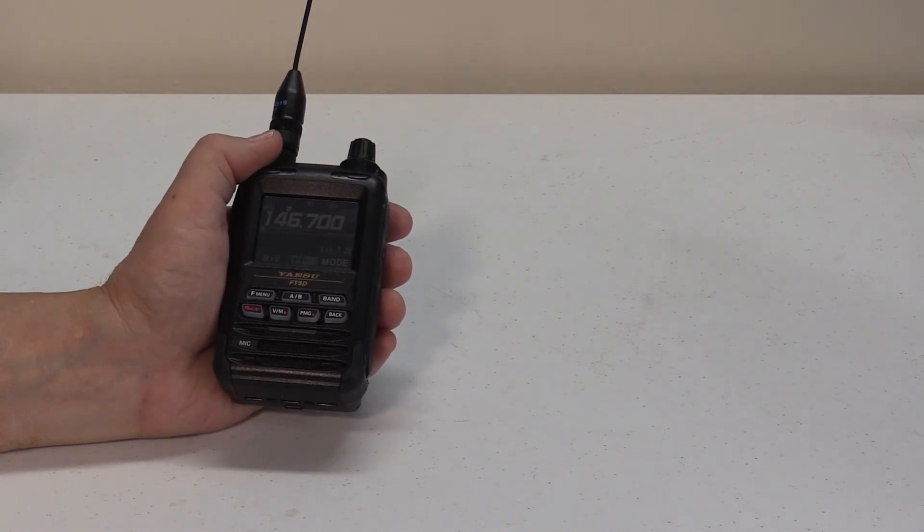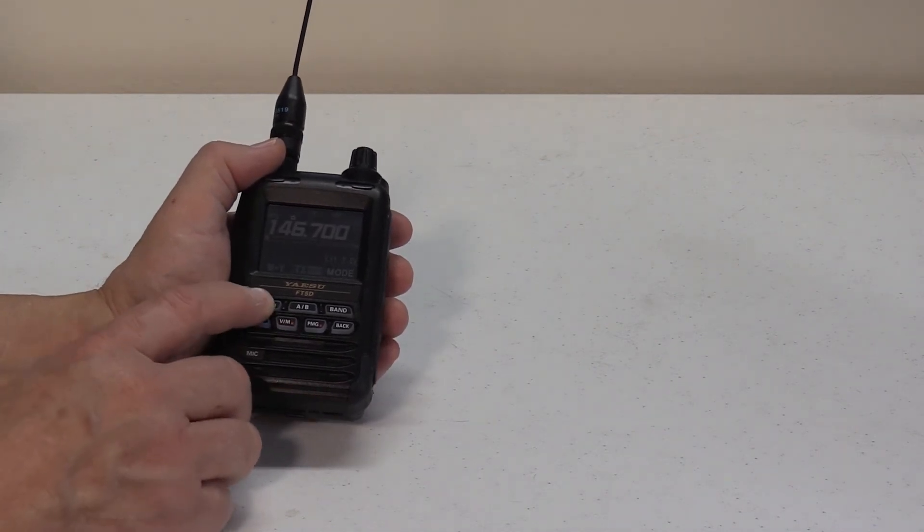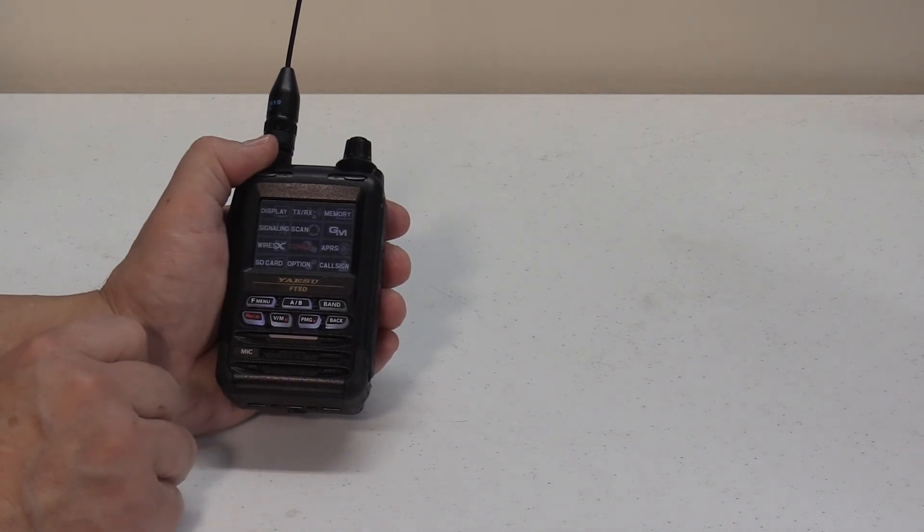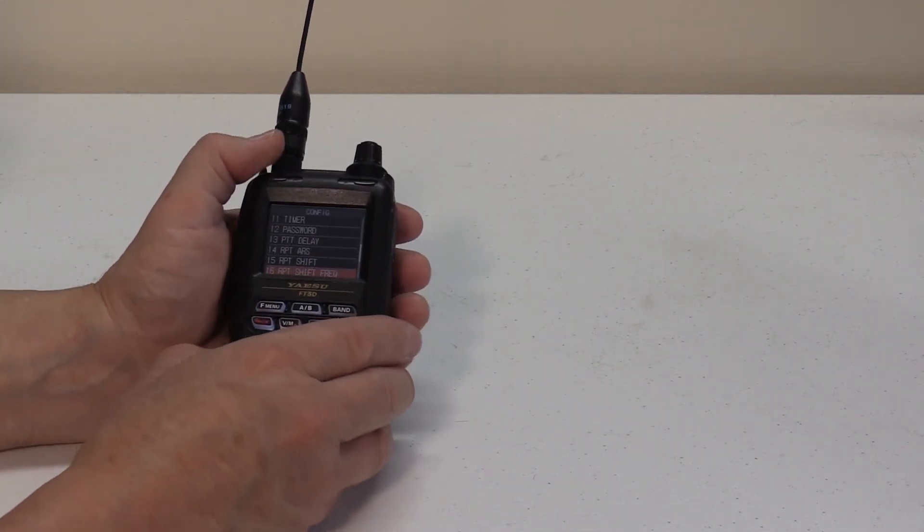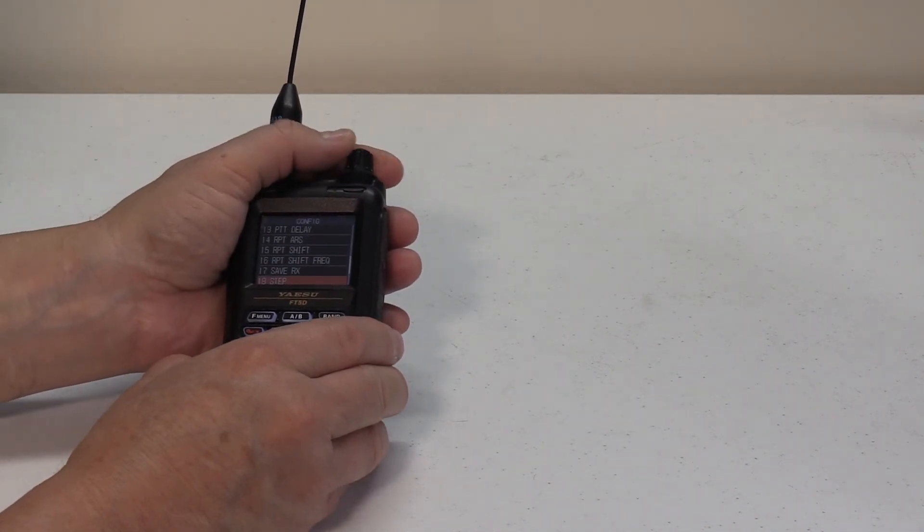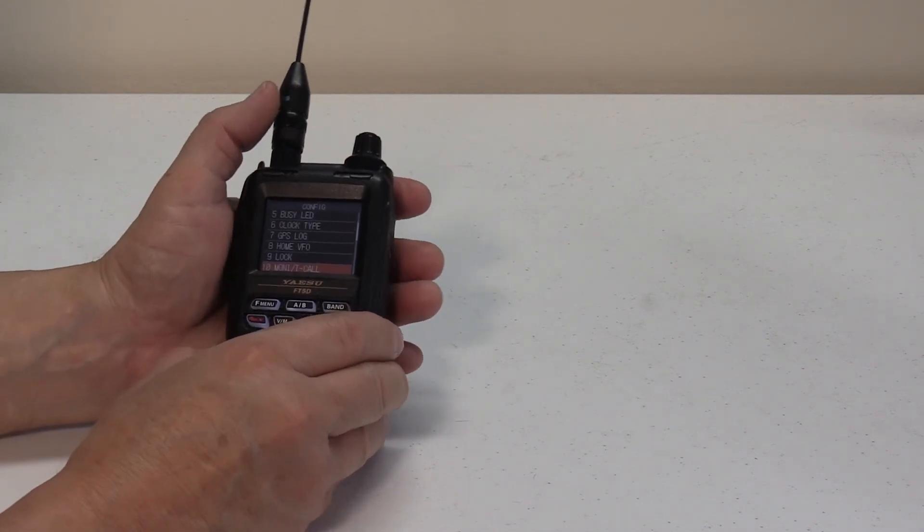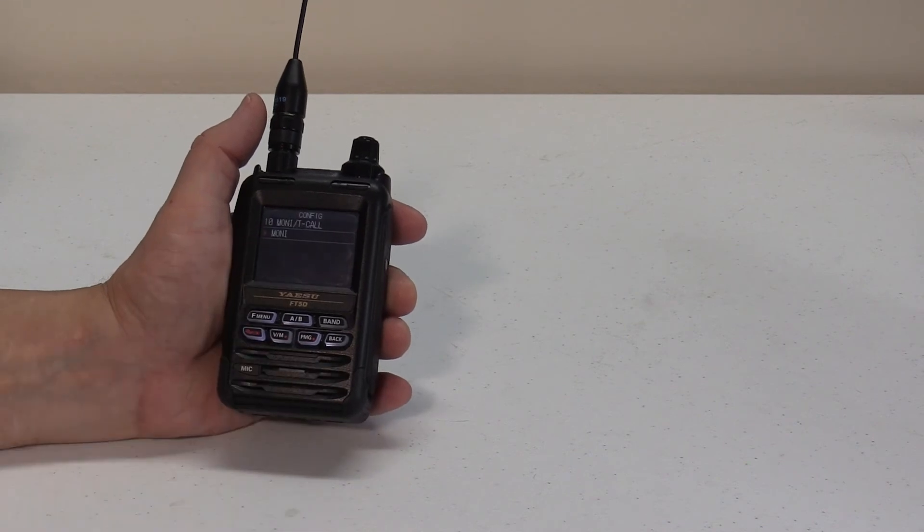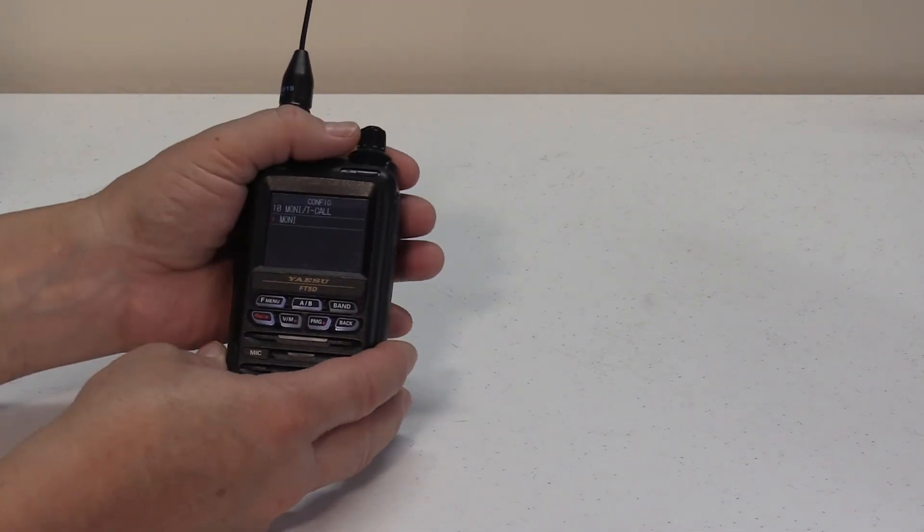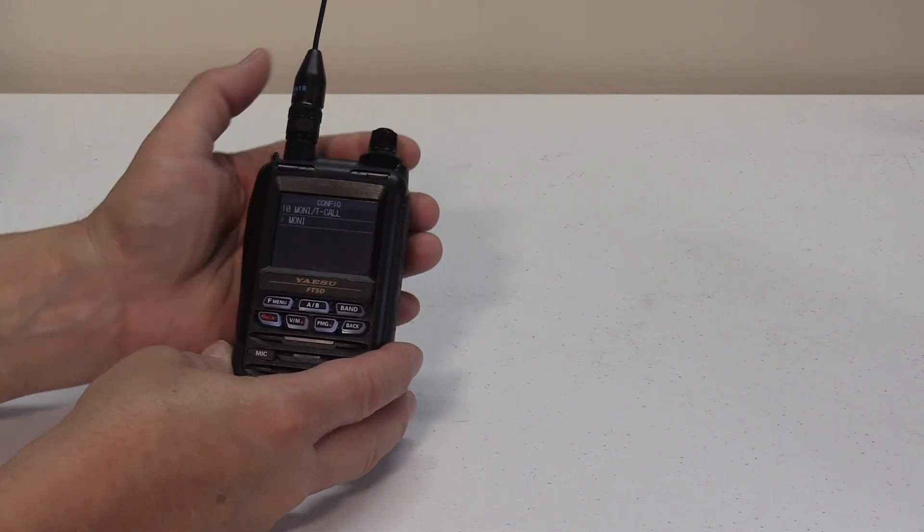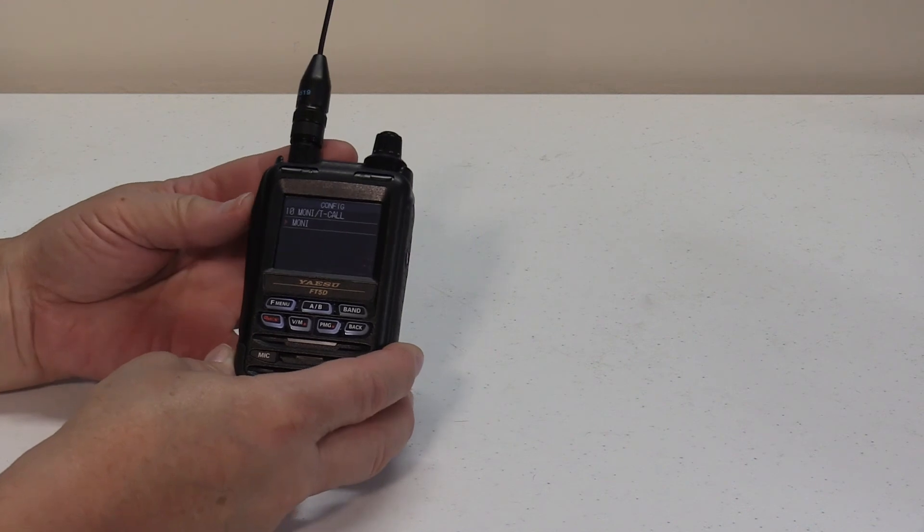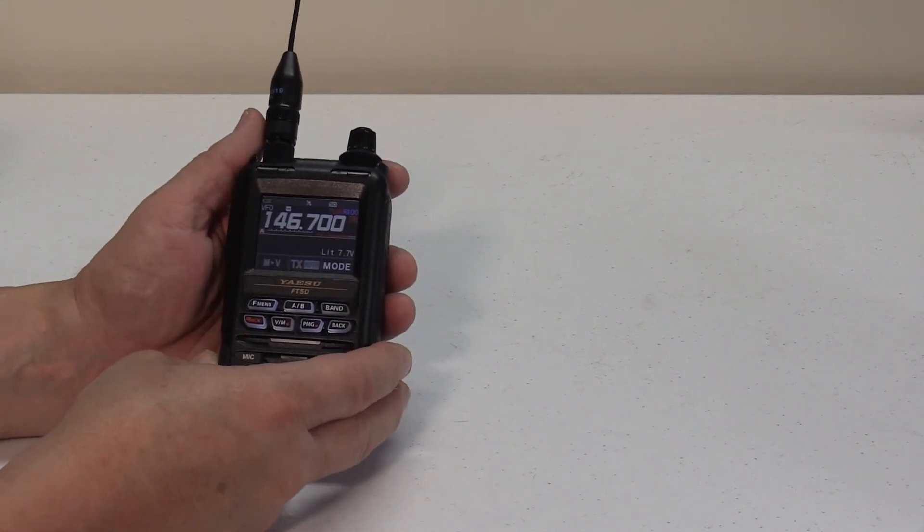To change this configuration of the switch, use the set mode by pressing and holding down the F menu key, again, until you get to your menu, and then navigating to the config, and then we're going to go to line 10. Okay, which is the monitor T-call, press that, and right now we're in monitor, but you can use your dial to switch to T-call. Again, to back out of this menu function, simply press your PTT button, and you're back to the main screen.